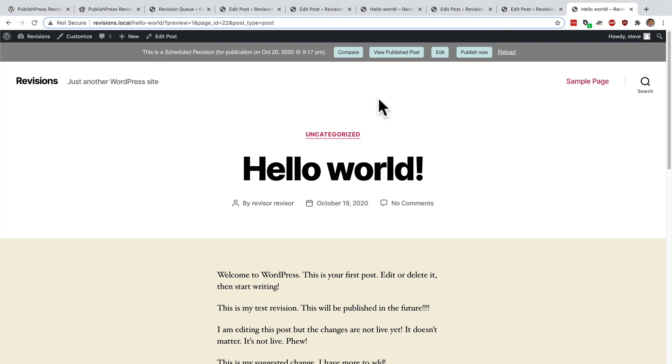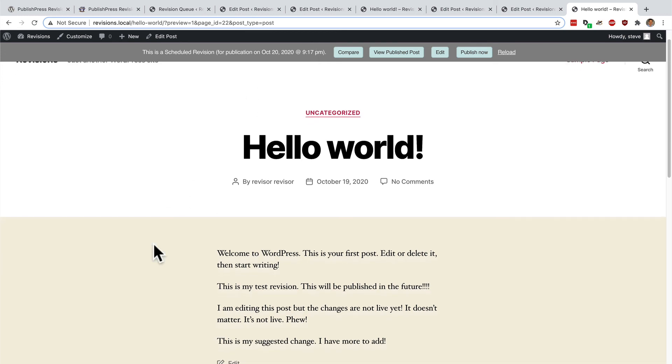Tomorrow, I'll be able to come in and at 9:17pm the changes that me and the reviser have worked on together will automatically replace the current version of the post.